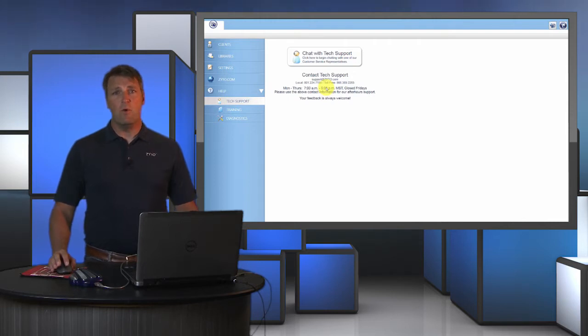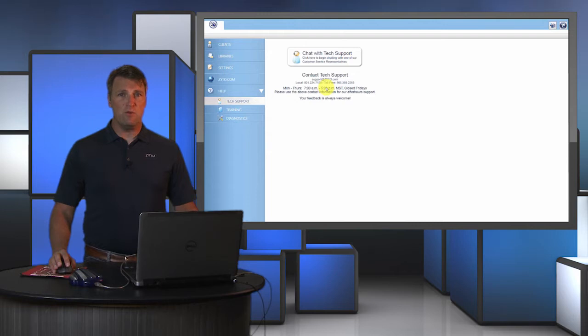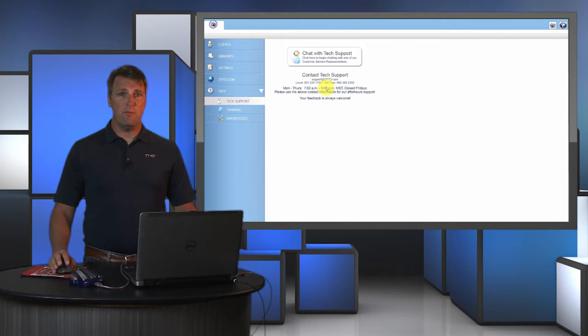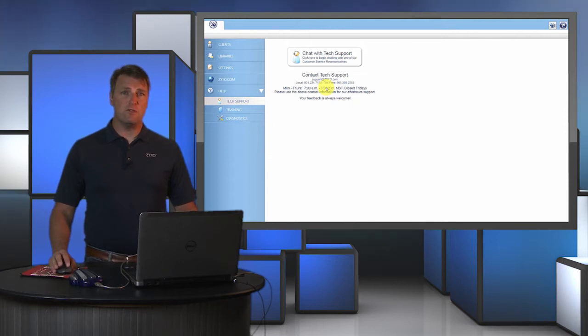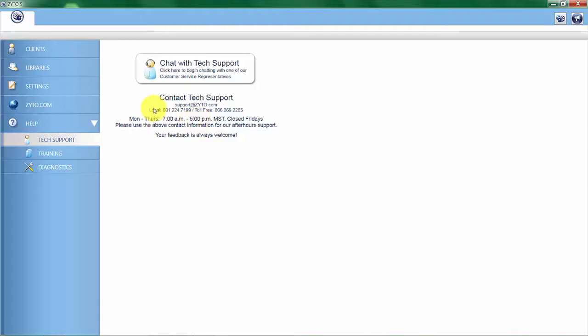Training on the other hand has everything to do with how you're to use your system, how to personalize your system, how to set up your system, how to interpret reports, how to understand what you're doing in terms of doing scans and interacting with your client. The next menu item is zyto.com.